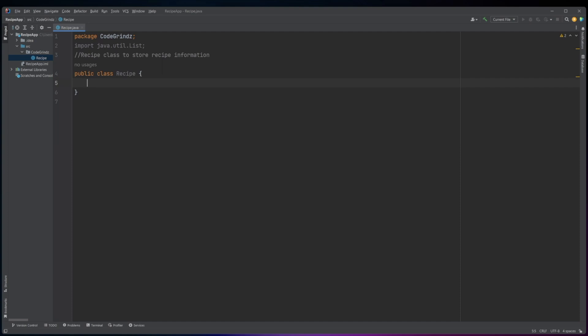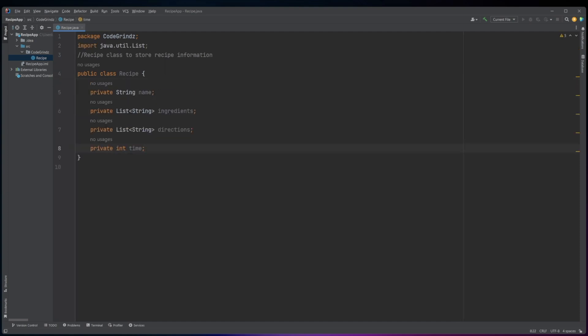The class has four private instance variables: name, ingredients, directions, and time. Name is a string that represents the name of the recipe. Ingredients and directions are both List<String> variables that represent the list of ingredients and the list of directions for the recipe, respectively. Time is an int that represents the time required to cook the recipe.